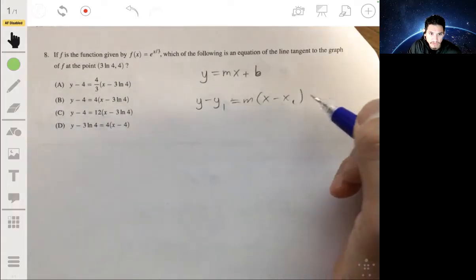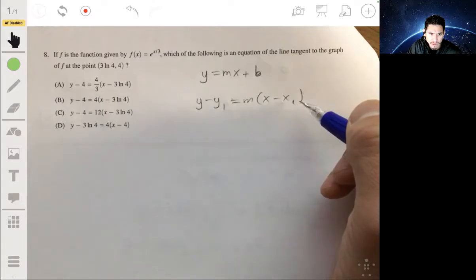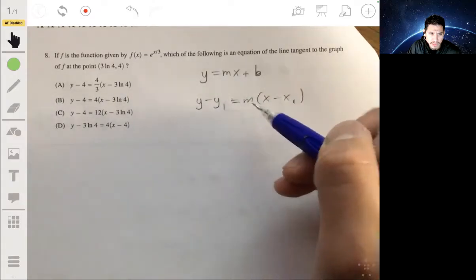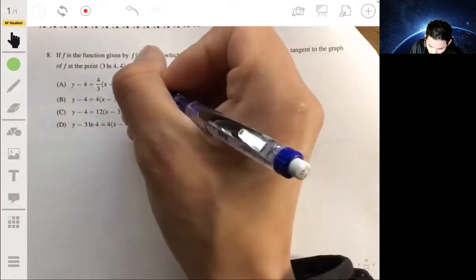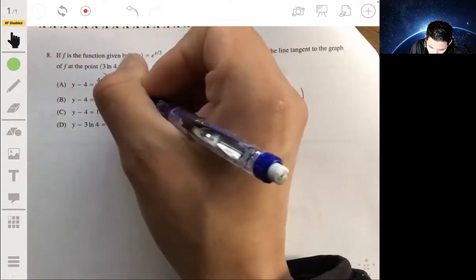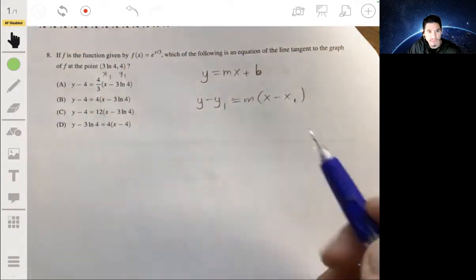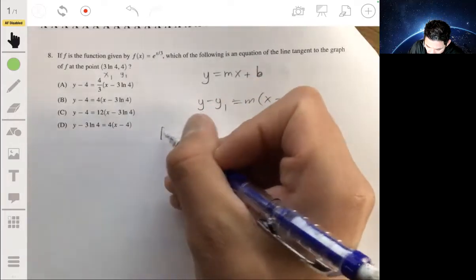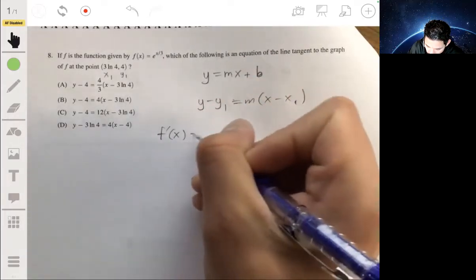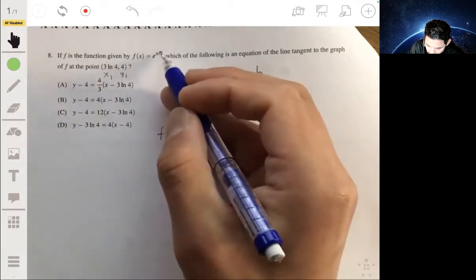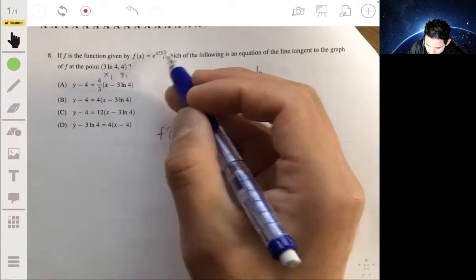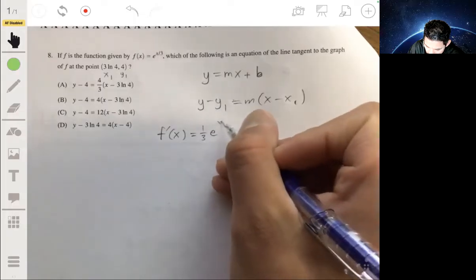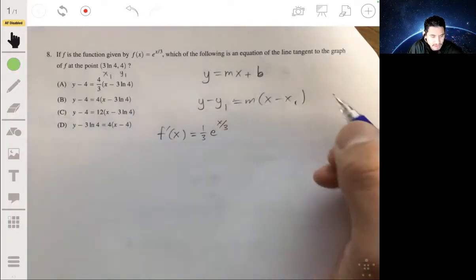Once we have the slope m from the derivative value, we use the given point as (x₁, y₁) — this will be straightforward. So f′(x): we take the derivative of the exponent, which gives one third, so f′(x) = (1/3)e^(x/3).